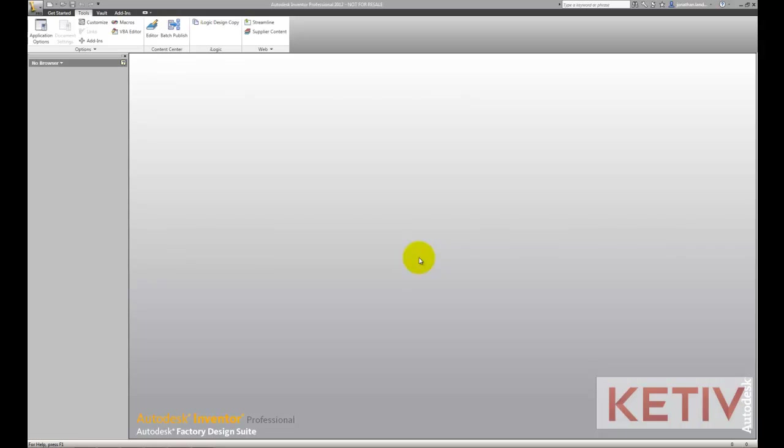Hello, this is Jonathan Landeros with Kativ Technologies. In today's video, I'm going to show how we can create our own set of holes inside the Autodesk Inventor hole dialog box.